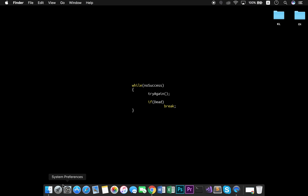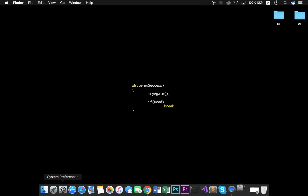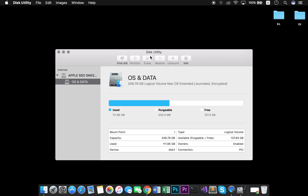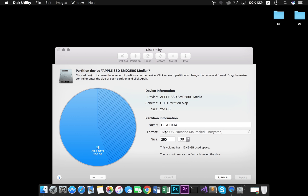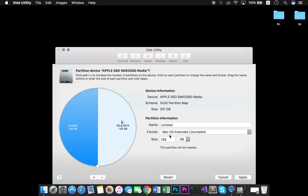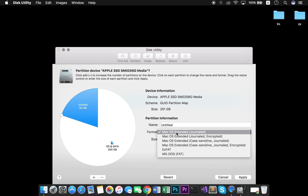The first thing we need to do is create a new partition. For that, we go to Disk Utility, select our disk and then click on Partition. In there, we can create a new partition. I will set mine with 50 gigs, format MS-DOS and name KL.